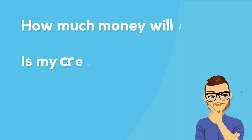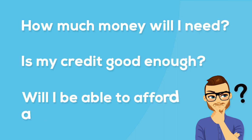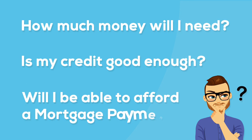But buying a home just sounds so scary. How much money will I need? And is my credit good enough? And will I be able to afford a mortgage payment?